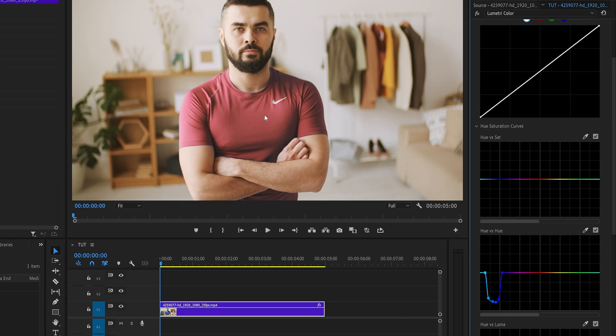And also keep in mind, since we're changing the hue of the image, if that color is present in other parts of the video, it'll also get affected. If you want it to be isolated, though, you will need to mask it throughout the video.